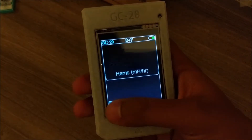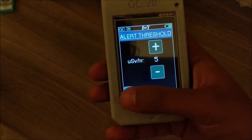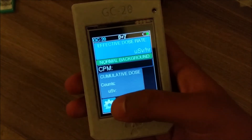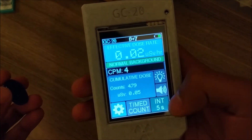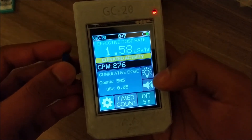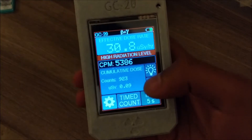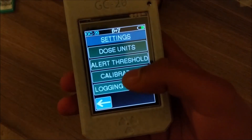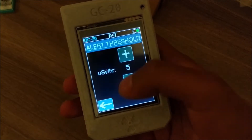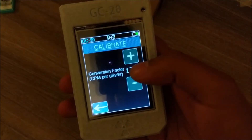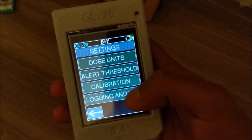Moving on to settings — it's a pretty simple settings menu. You can change your dose units and the alert threshold, which is the threshold at which the banner goes red. To demonstrate, it says 'high radiation level' — it's currently set at five, but you can change it to any number you want. You can also change the calibration.